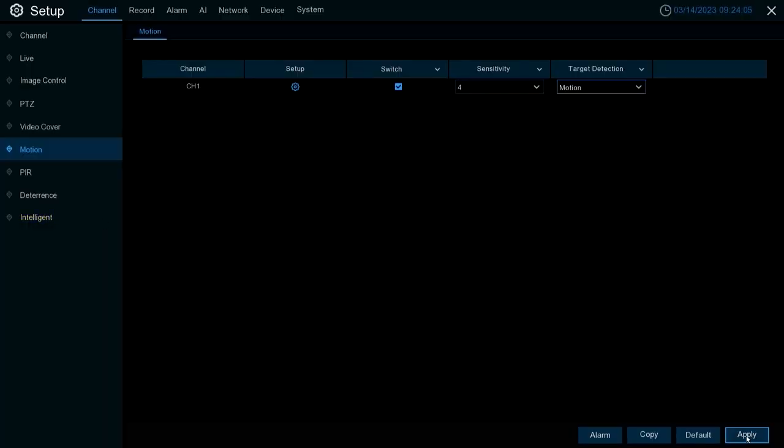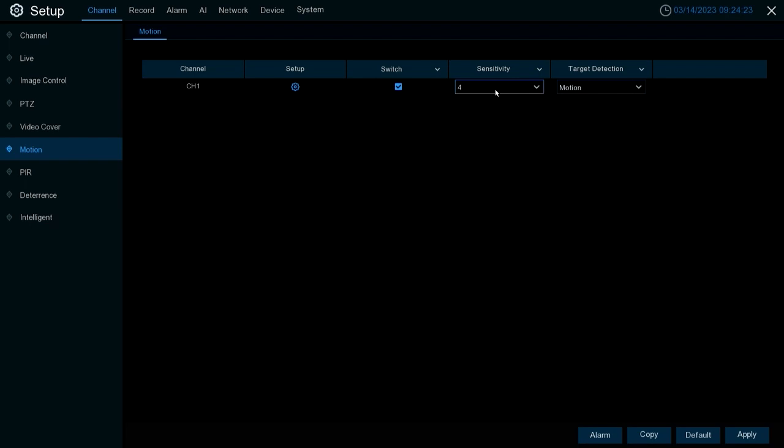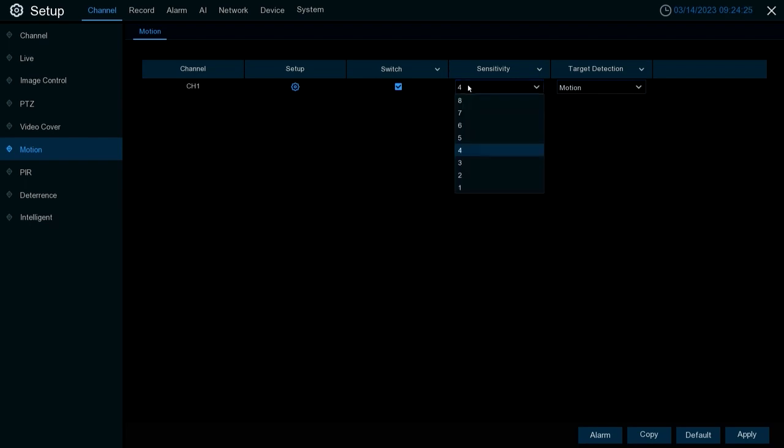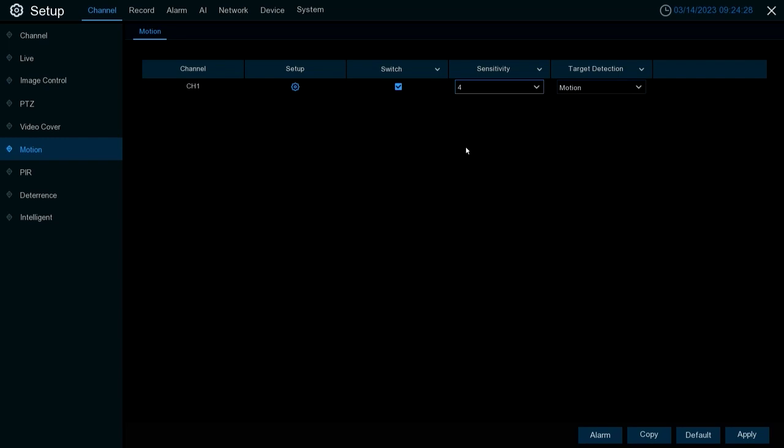Switch is where you actually turn motion on. By default this is on, but if it's not on for whatever reason make sure you check in that checkbox to turn it on. Sensitivity is where you set up how sensitive you want motion to be picked up. By default it's set to four, it goes as high as eight. The higher you set it, the more sensitive it's going to be and vice versa.